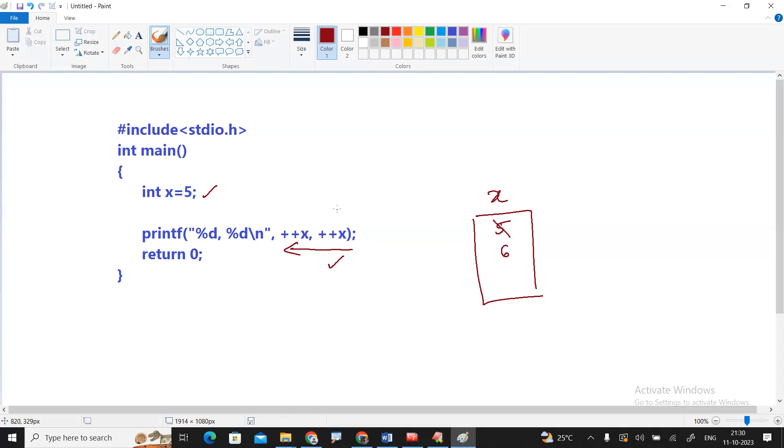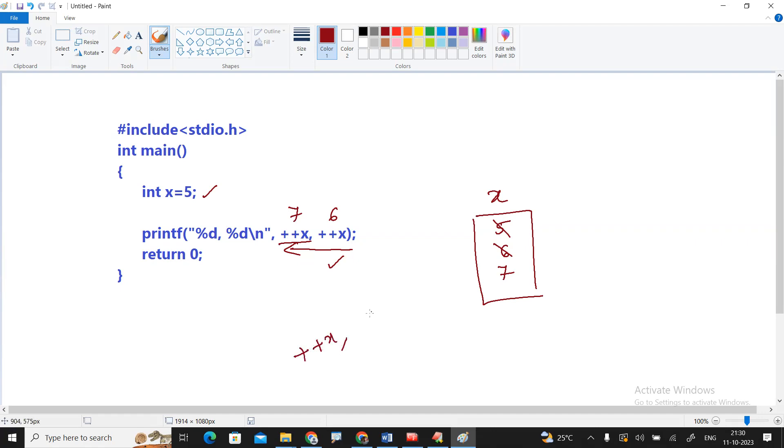And the value 6 will be substituted. After that it will come to this one, ++x. X value becomes 7, so that 7 will be executed. This is not a single statement separated with the comma, so this is one statement and this is one statement.